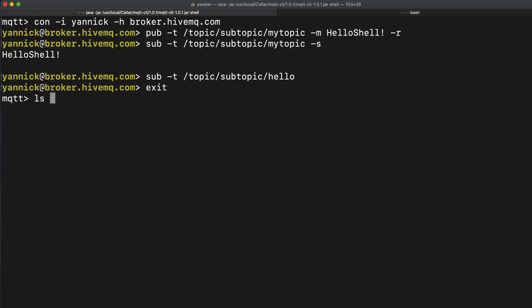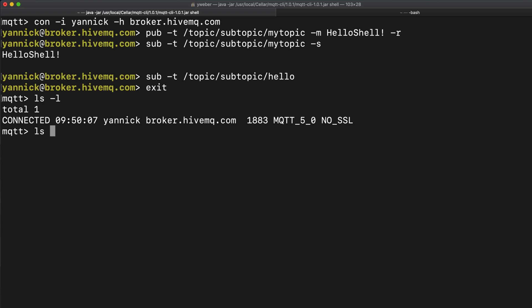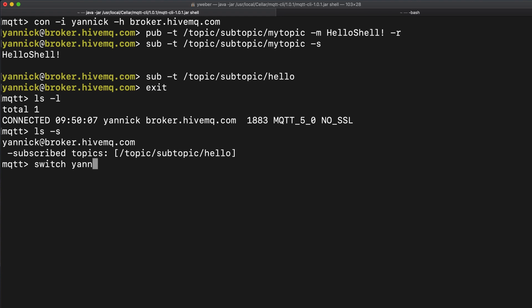By using the list command, which lists all connected clients, we see that our client is still connected. The list command can also show all active subscriptions. We can switch back into our client's context.